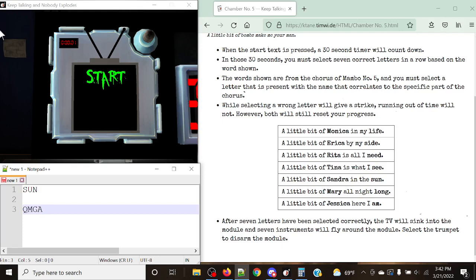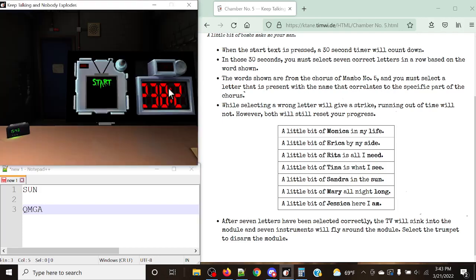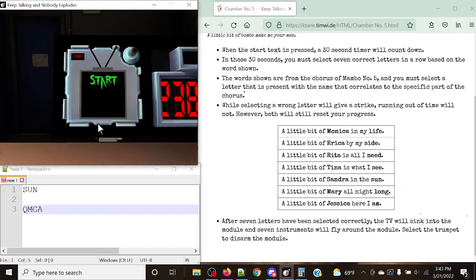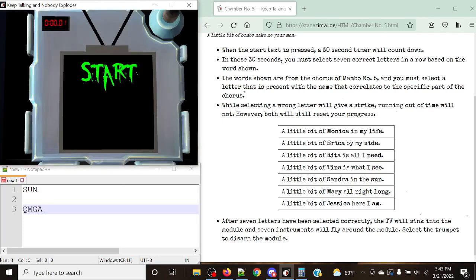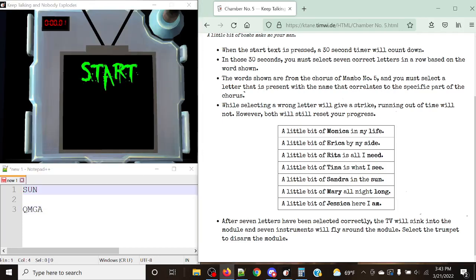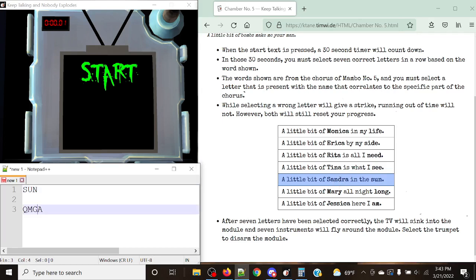And just like that, it gets back to the original state. However, I did not receive a strike for that. So I want to go over the example that was first on the screen here. So it had the word sun at the top of it, which represents this little bit right here, a little bit of Sandra in the sun. So now what we want to do is we want to select the actual letter that was present in Sandra's name, in this case being the A. A would be the correct option here. And that's essentially what you're going to be doing for the entire module here.